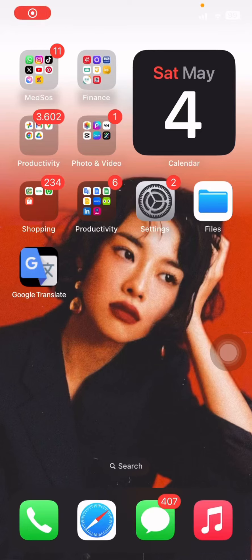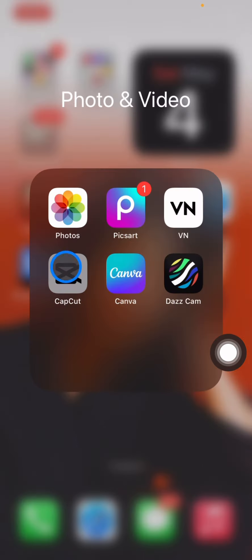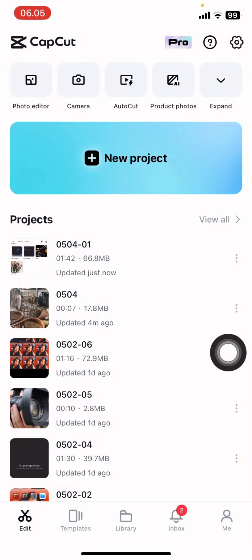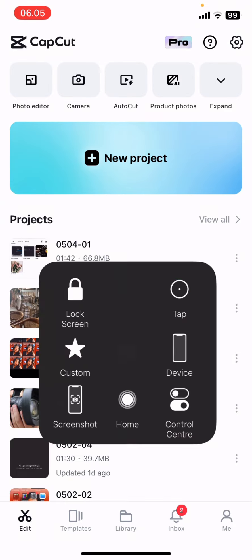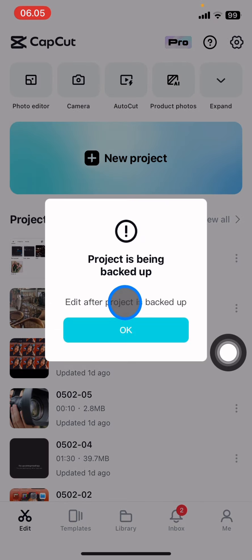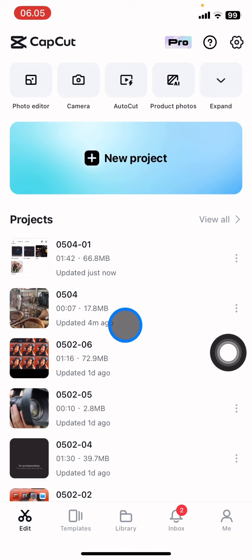Hello people, welcome back to this channel. Today we will learn about CapCut application, and I will show you how you can add music or any songs to your project. You just need to open the CapCut application first, and then create a new project, or you can also create one from a video that you just added.